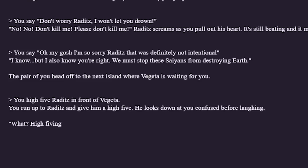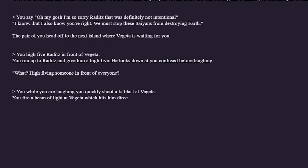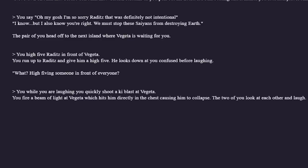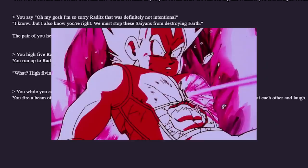I gotta high-five Raditz in front of Vegeta. You run up to Raditz and give him a high five. He looks in front of everyone. Come on Raditz, that's just our brotherly bond, bro. Of course there's a different reason for my high five — it was just a bit of distraction. While we're laughing I quickly shoot a ki blast at Vegeta. You fire a beam of light at Vegeta which hits him directly in the chest, causing him to collapse. The two of you look at each other and laugh. Me and Raditz are done with the Saiyan Saga! We took out Vegeta with our high five technique.